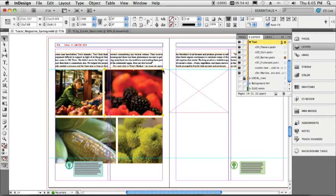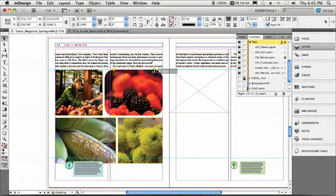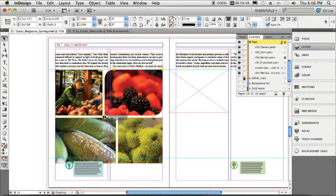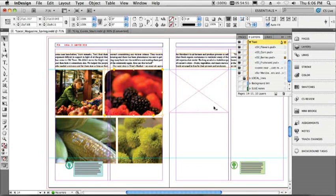One more thing real quick. Four and a half things. Interactive live corner effects. And of course, now we can shift, use that tool to get different corner effects for each corner.